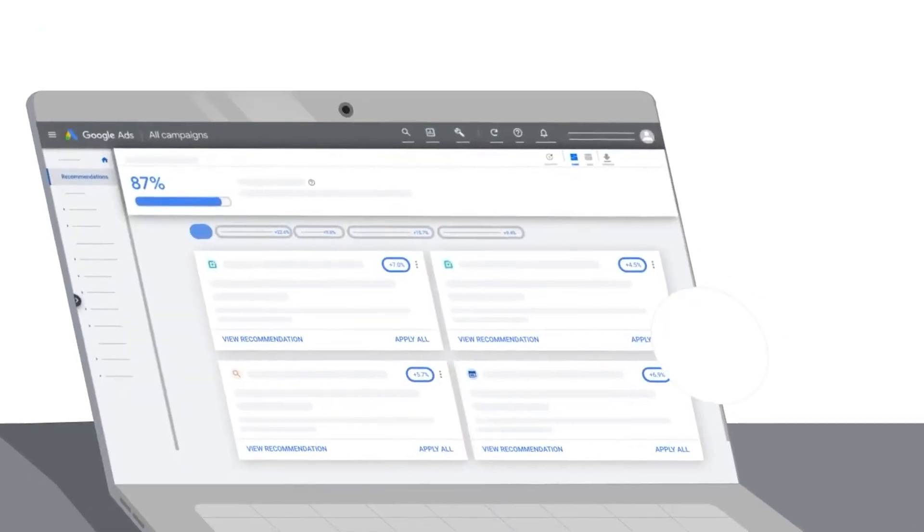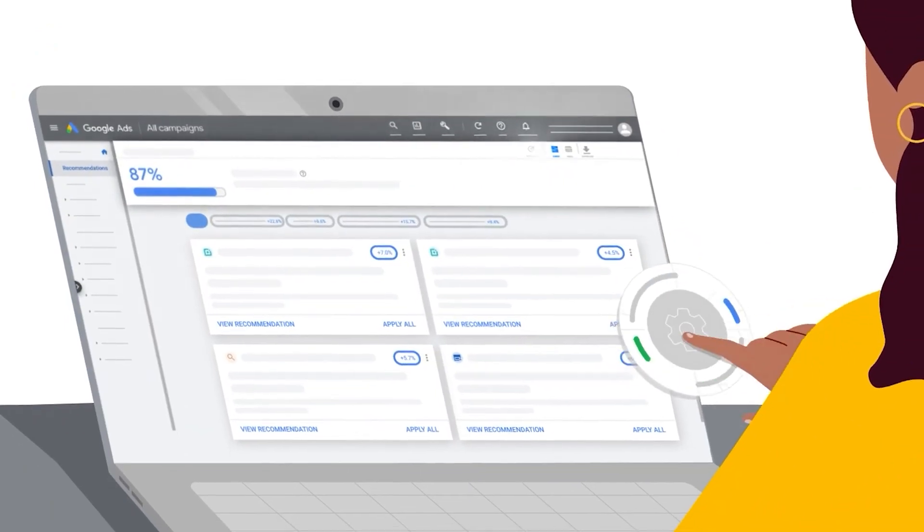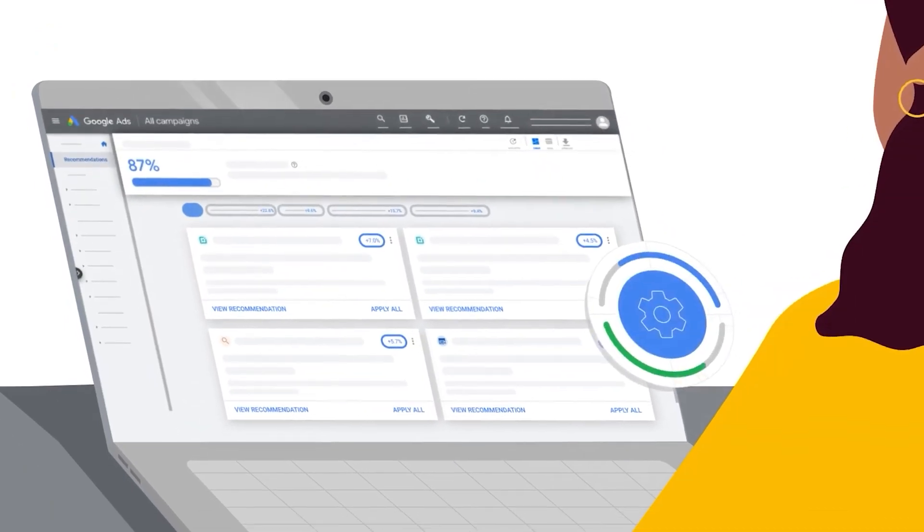These recommendations could have come in the form of a direct email or phone call from a Google Ads rep, or it could have also been from the Google Ads dashboard.